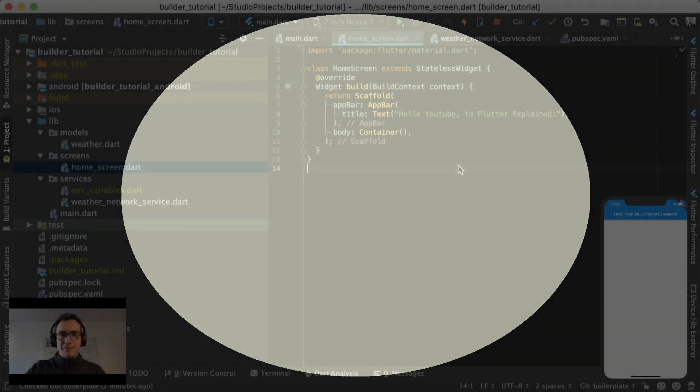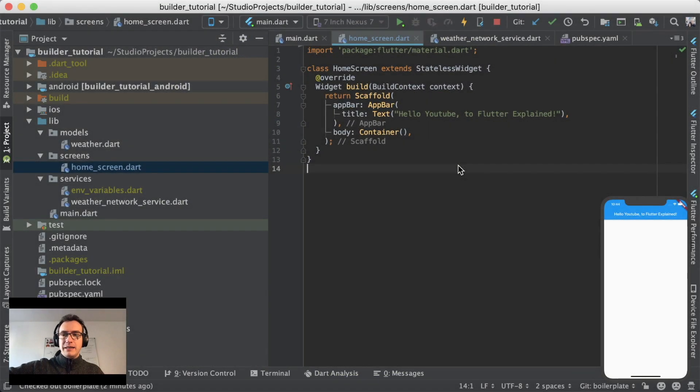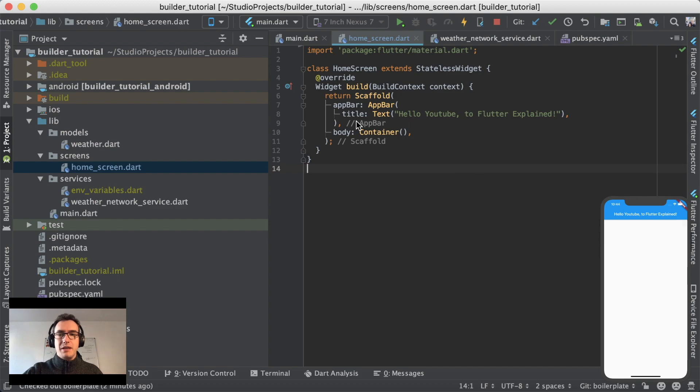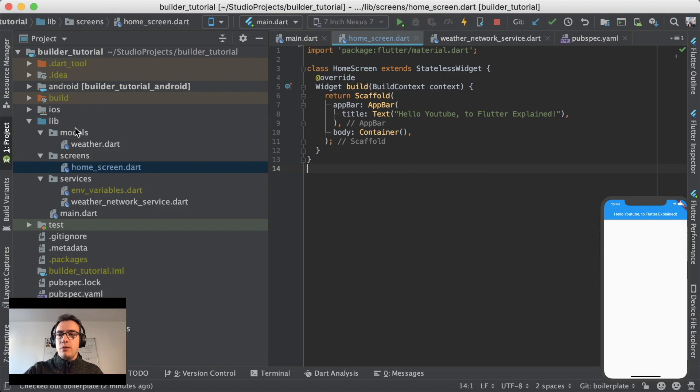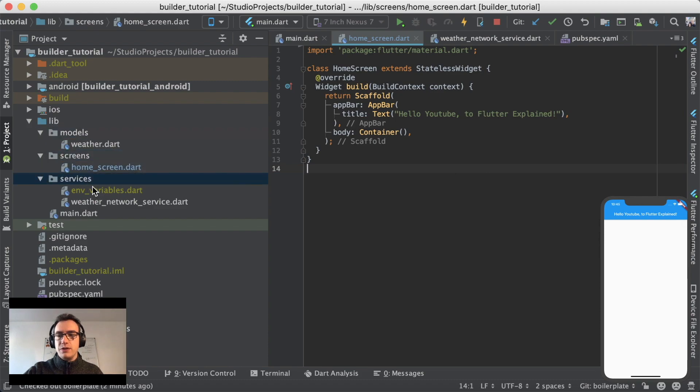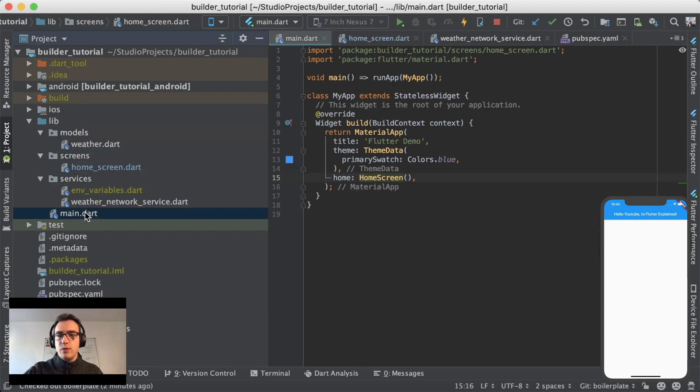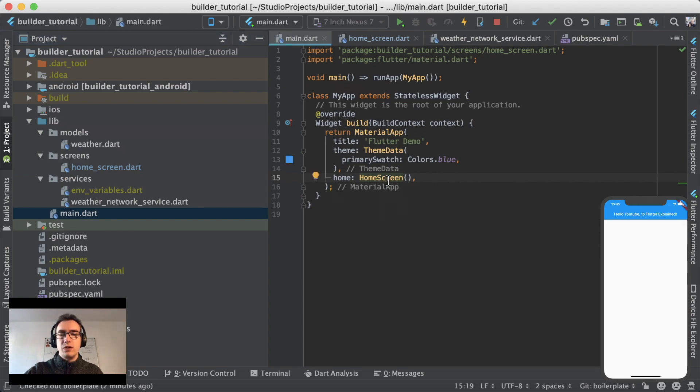Let's first begin as I always begin, let's start with the boilerplate. What you can see is we have three different folders: models, screen, and services. And as always, the main.dart is just our material app with a basic theme and the home screen.